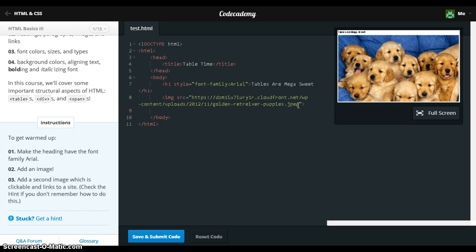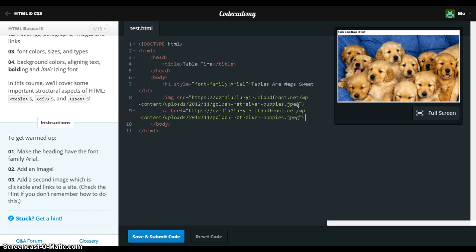And we're going to add a second image where it is clickable. We'll use the href to make it a link, and then we put the code for the image in between the opening anchor href tag and the closing tag.